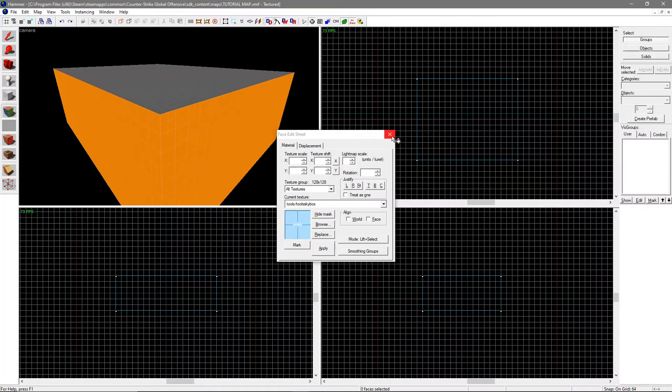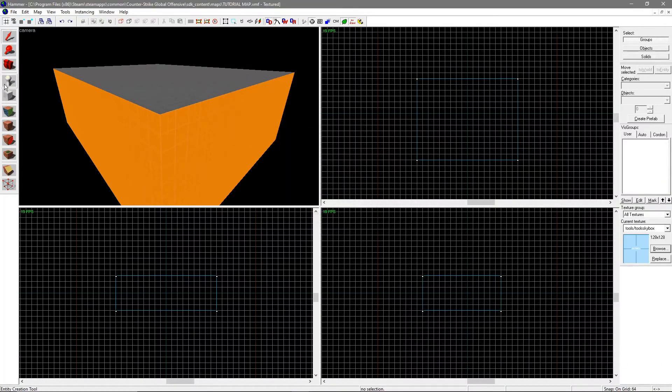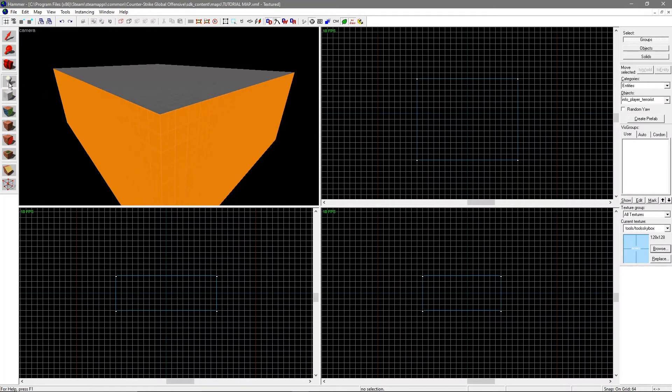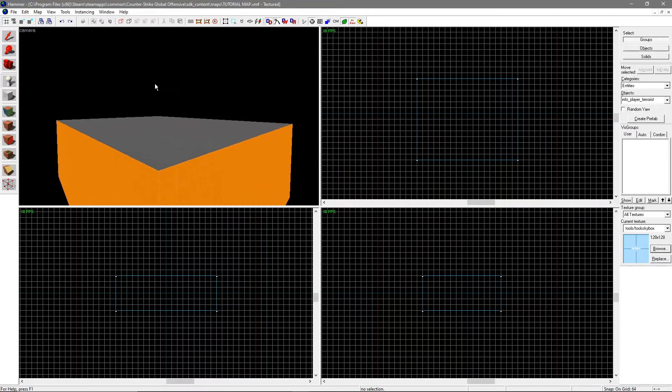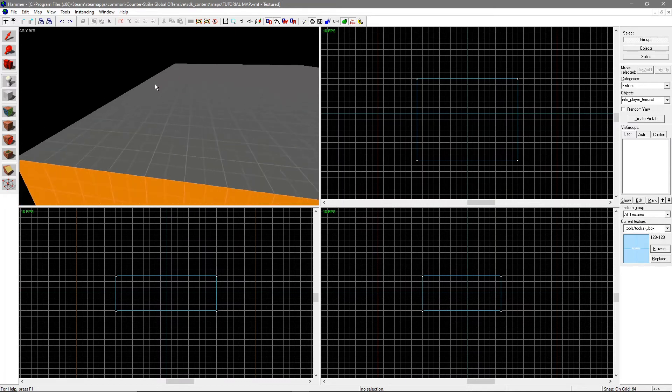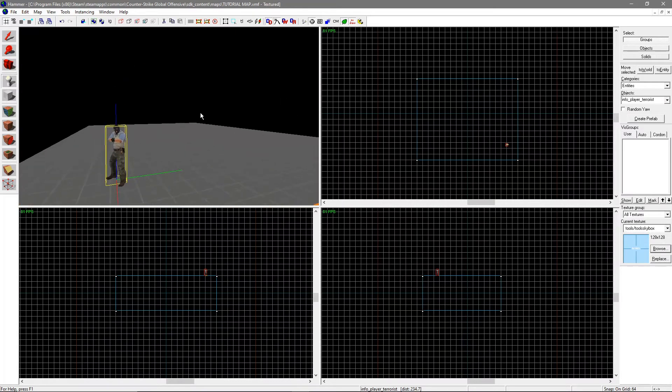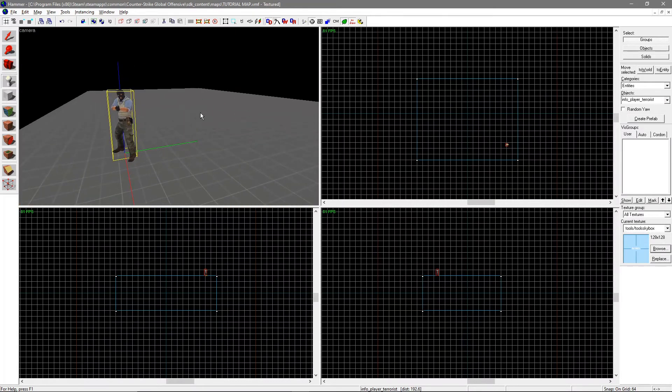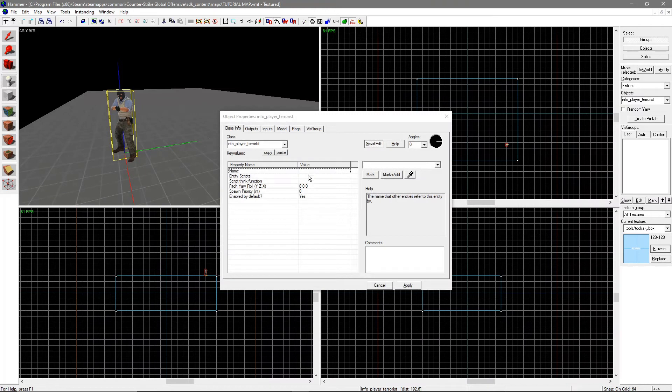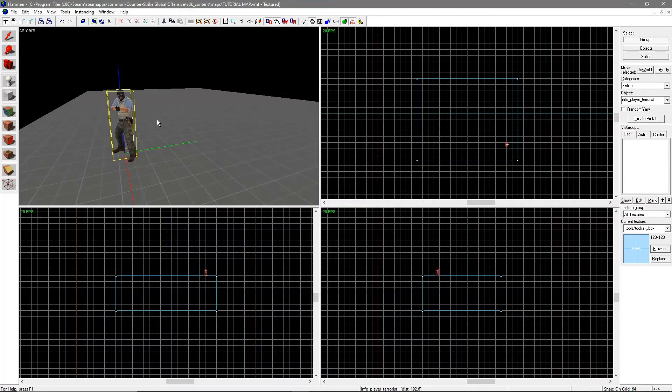To be able to spawn in the map, you need a spawn point entity. Select the lightbulb-like tool on the left, right under the Camera tool, and then click in the 3D view where you want the entity to be. Double click it or hit Alt+Enter to edit its properties. Usually the default entity is the spawn point entity, but sometimes it isn't.